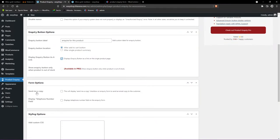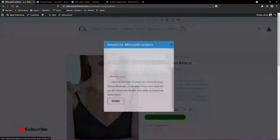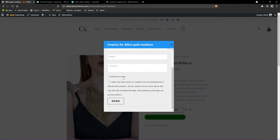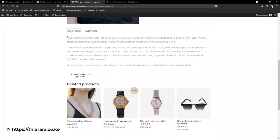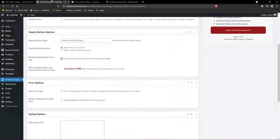There is a 'Send Copy' option — customers can be sent a copy of their inquiry. You can also allow the admin to use the customer's information such as email and phone address to discuss the inquiry. This is good to be transparent, so you can enable that option.